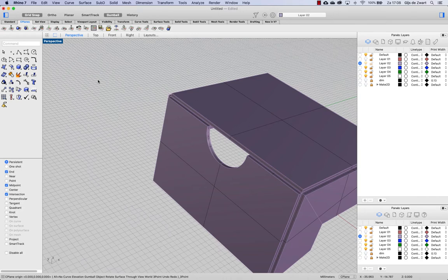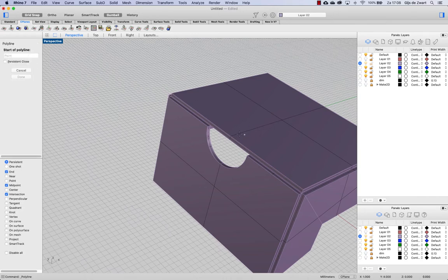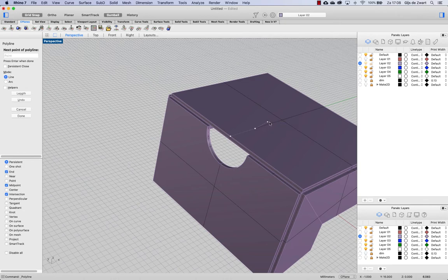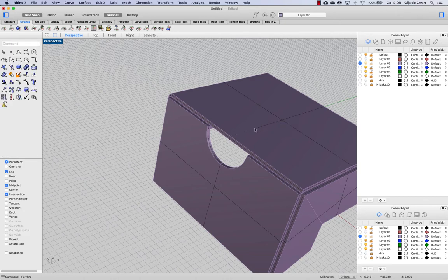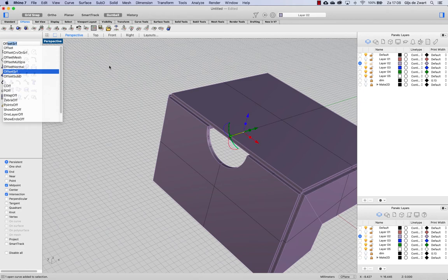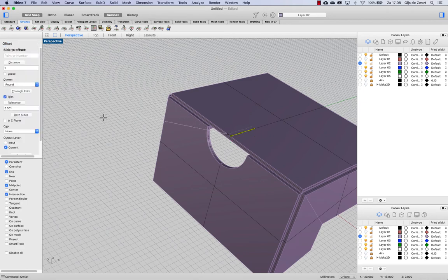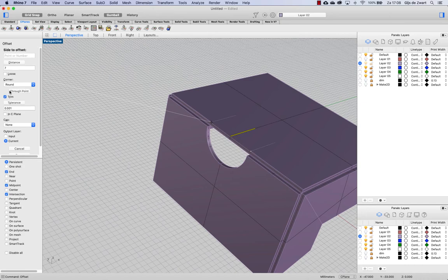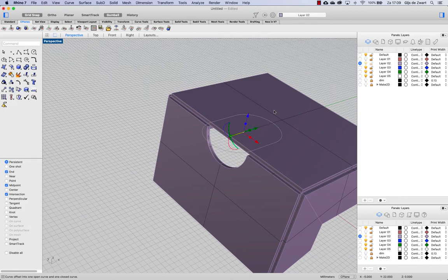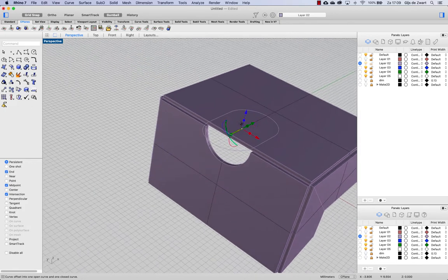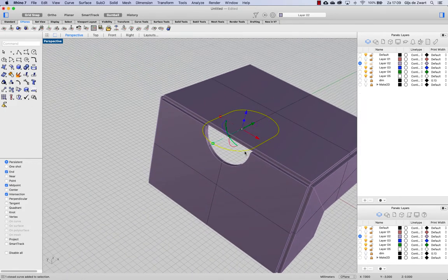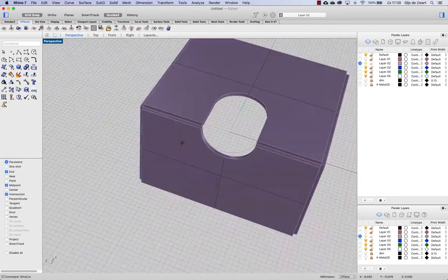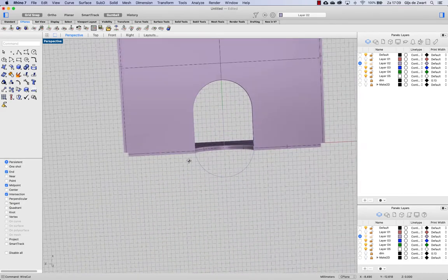And now I'm going to make a line from the mid here with a length of nine. And I'm making an offset of that line in both directions. Distance is going to be seven. And we want to have a round cap. And then we can use that to make a wire cut. And there we have our cutout. Let's delete the lines.